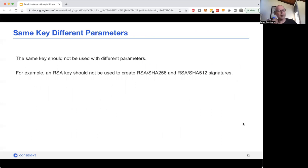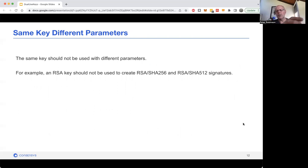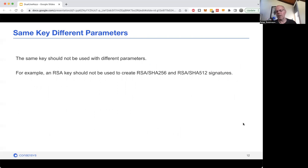You should also be careful about using the same key but with different parameters. For instance, you wouldn't want to use an RSA key with SHA-256 and an RSA key with SHA-512 at the same time. If you do need to have different hashing algorithms for the signatures, then you really should use a different RSA key.